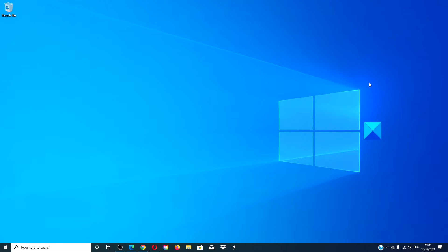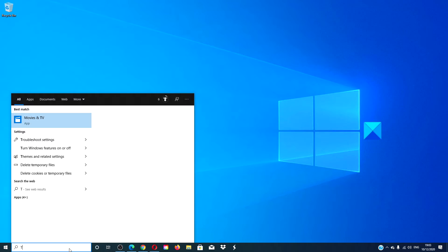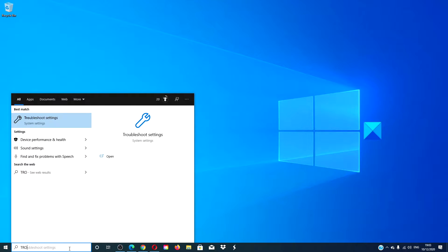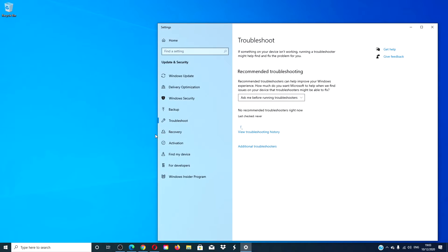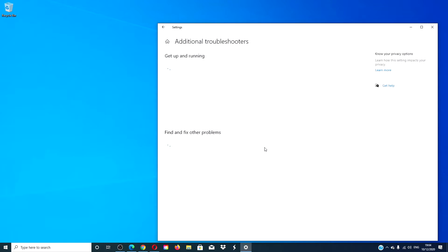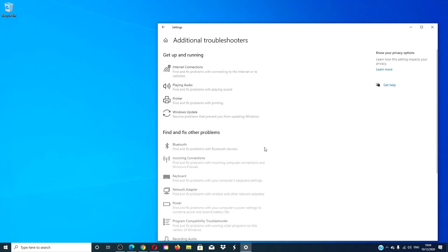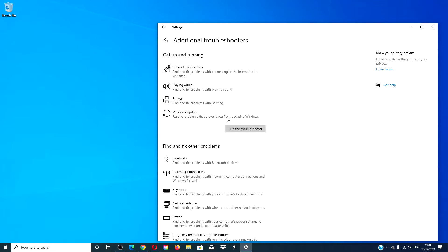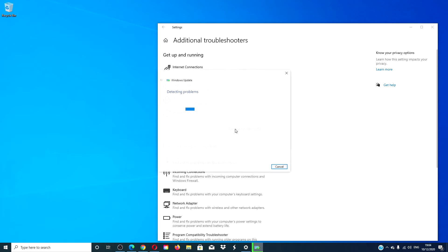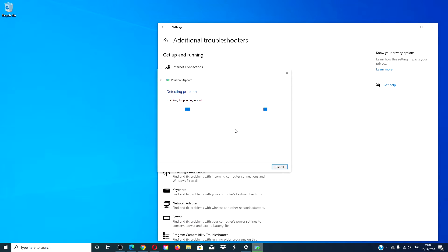Let's run the Windows Update Troubleshooter. Go to the search bar, type in troubleshooter, go to additional troubleshooters, and then look for the Windows Update Troubleshooter. Run the troubleshooter. Once it is done, restart and try running the Windows updates again.